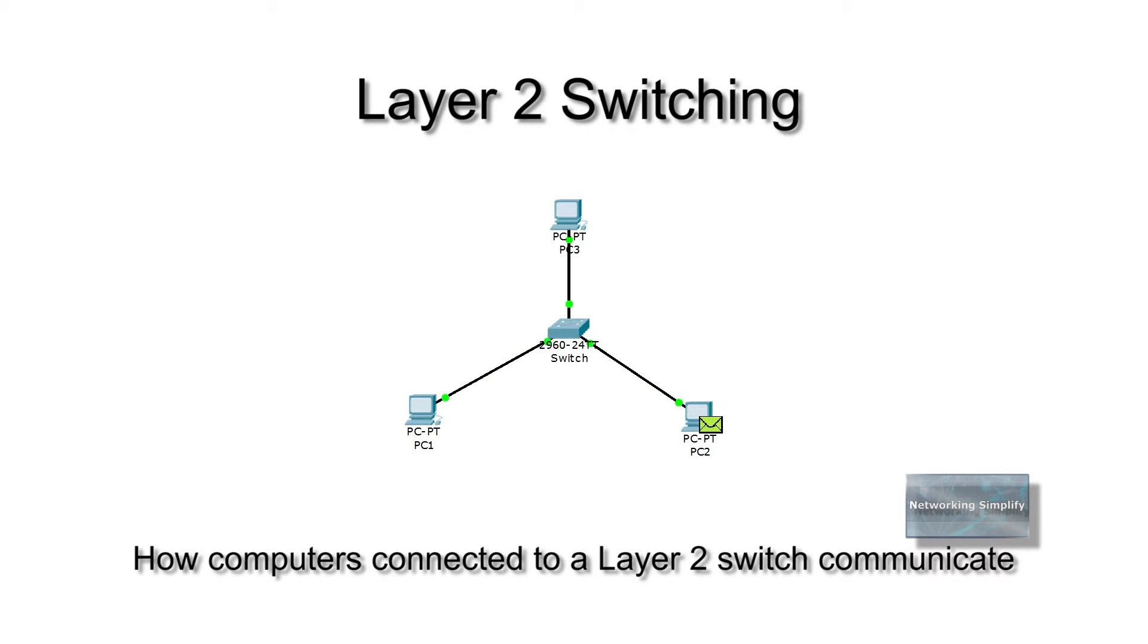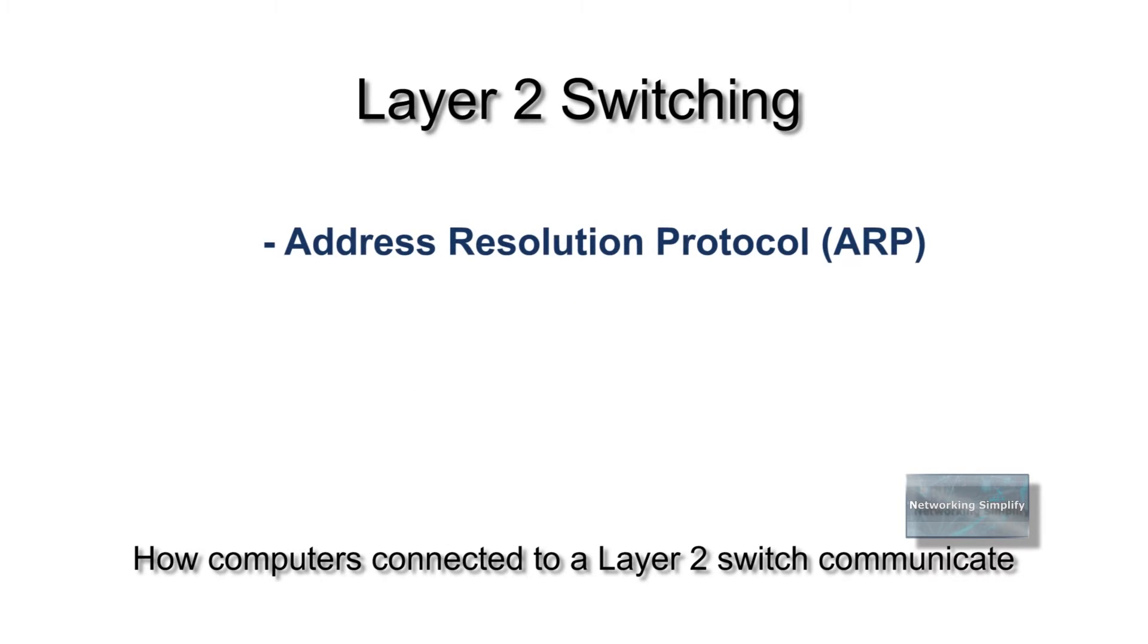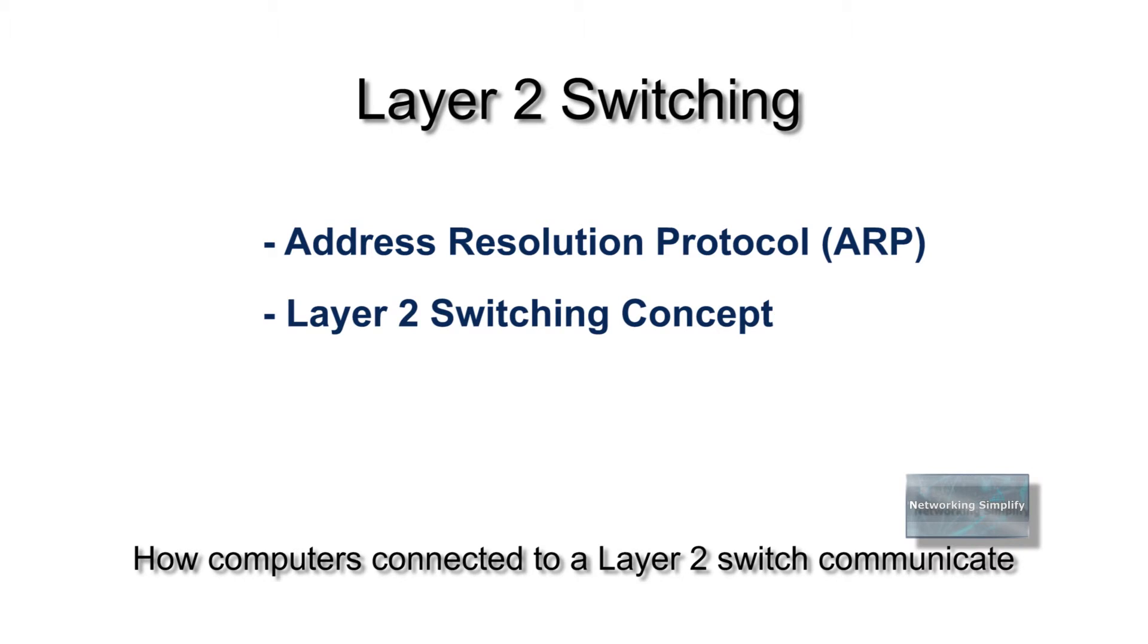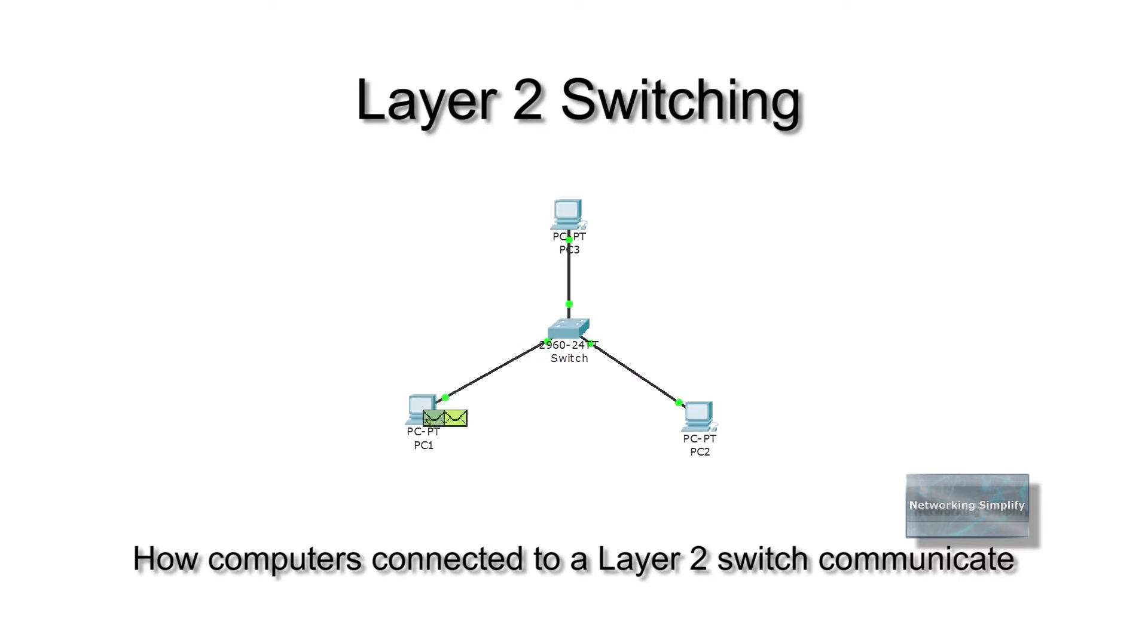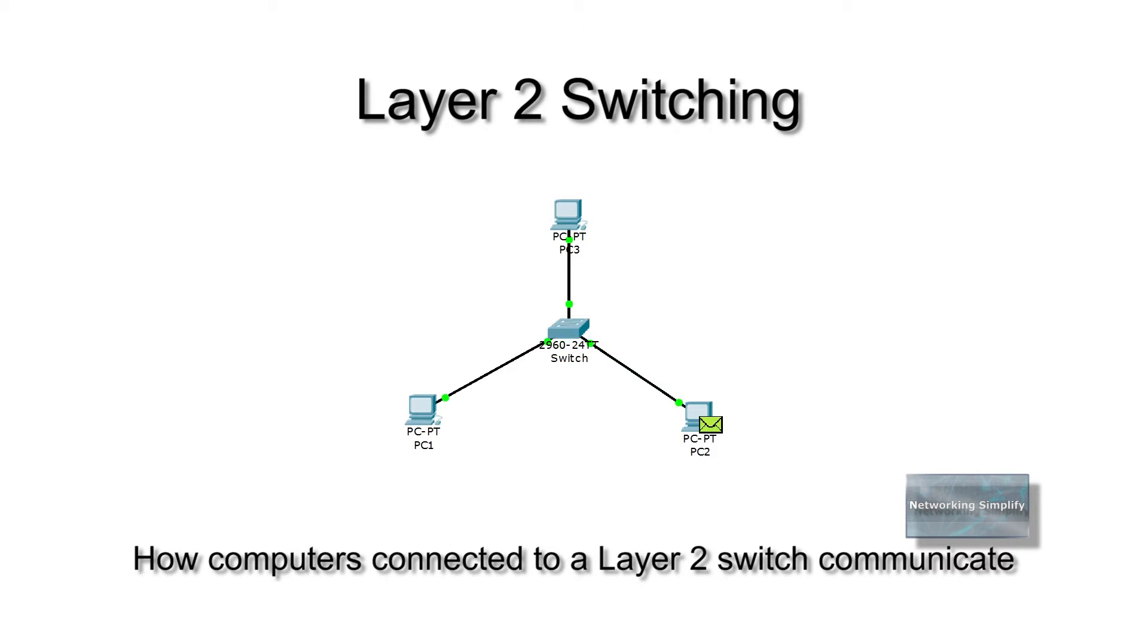In this video tutorial, I will try to explain address resolution protocol and layer 2 switching in details with example. This tutorial might be helpful for the CCNA students who want to have a basic understanding of the operations that a frame undergoes as it passes through a layer 2 switch. This will help to get a firm grasp on how to configure a switch for complex functions.